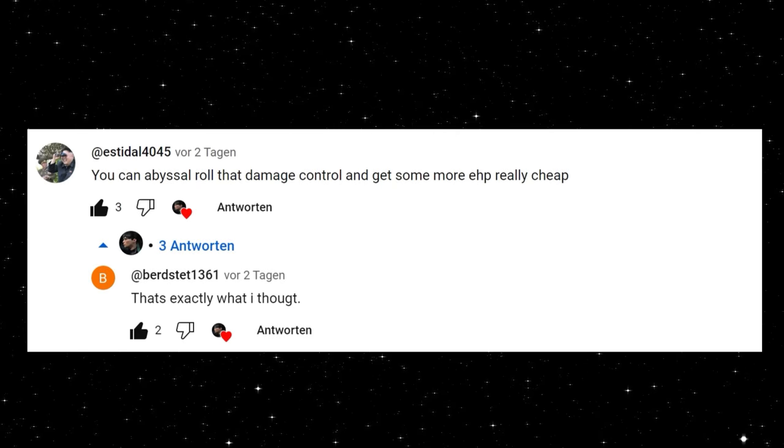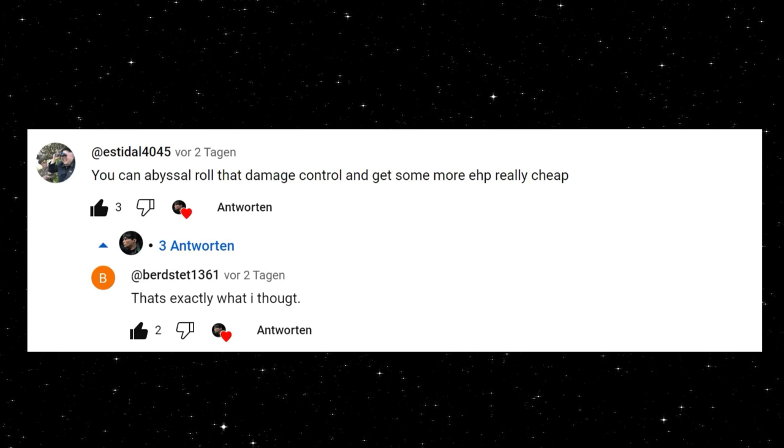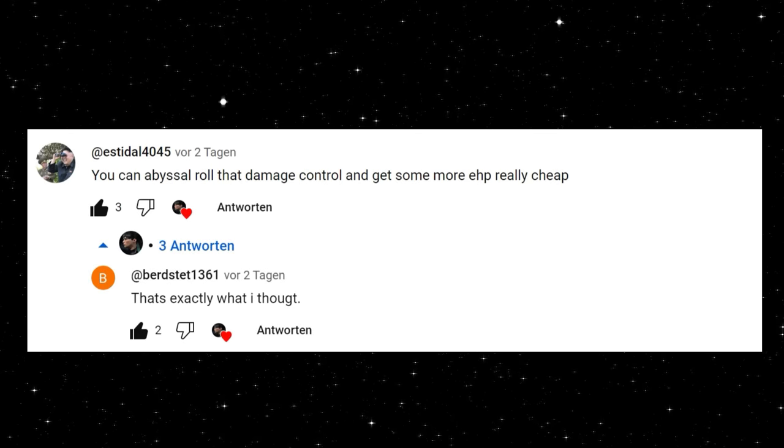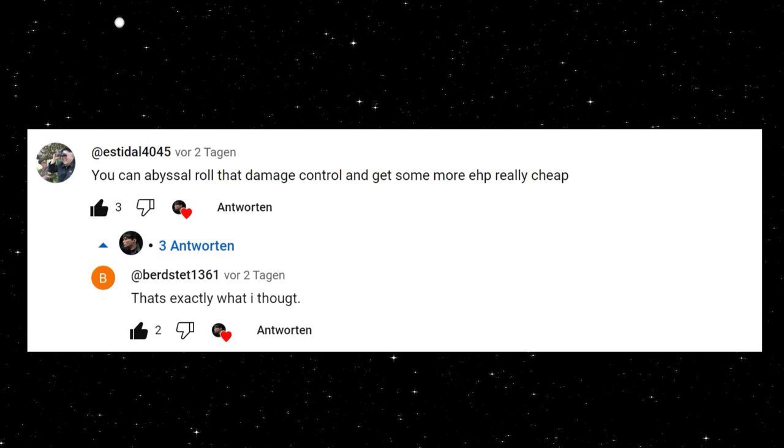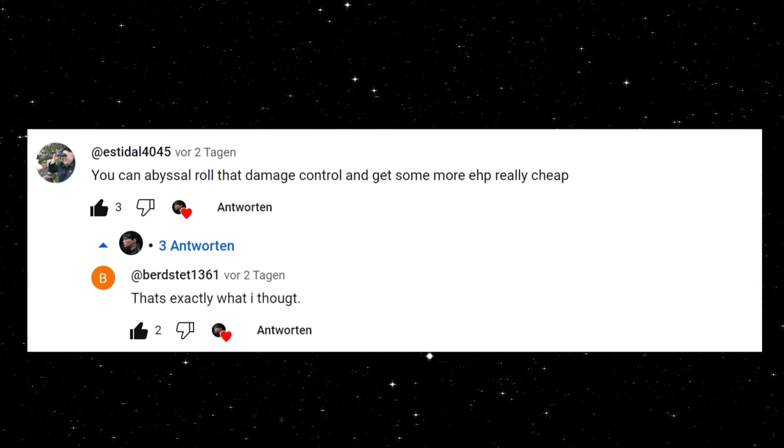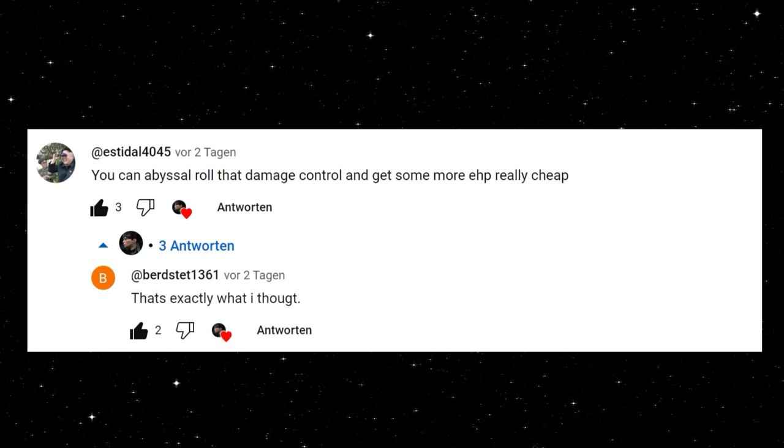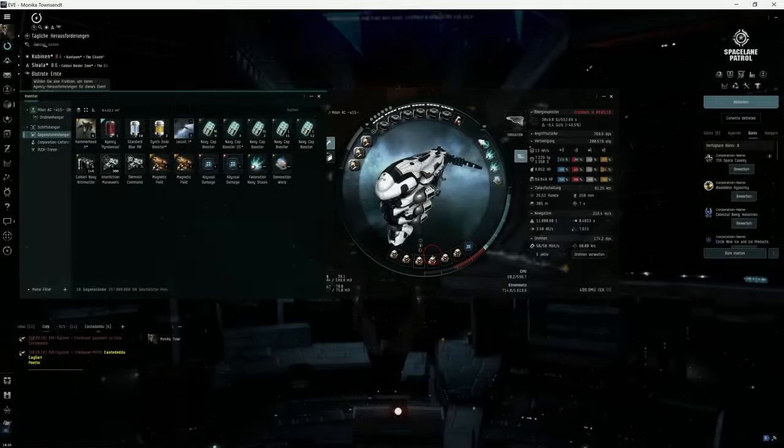Next feedback is from Estadal, and both commented the video with You can ever still roll that damage control and get some more EHP really cheap. That's a very cool feedback. Thank you guys.